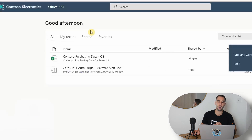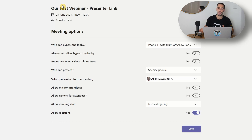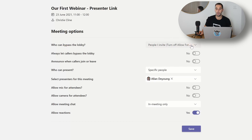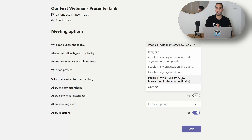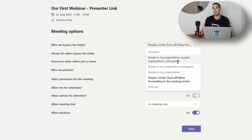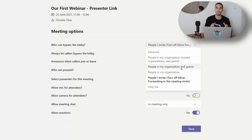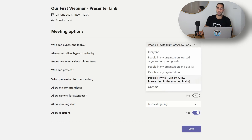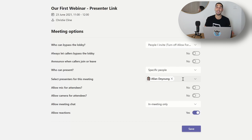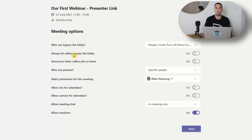Going into the change options menu, the first option is who can bypass the lobby - default set to 'people I invite,' so people the organizer has sent the meeting invitation to. You could also let everybody bypass, only people in your organization, people in your organization and guests, or set it to only you so everybody has to wait before you let them in. I like leaving it as 'people I invite' because that most likely means you've invited yourself and a few presenters, and they can join the webinar before it starts.